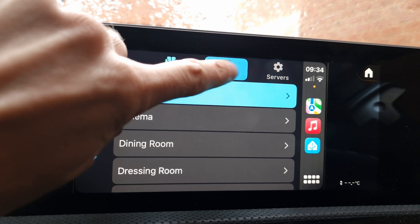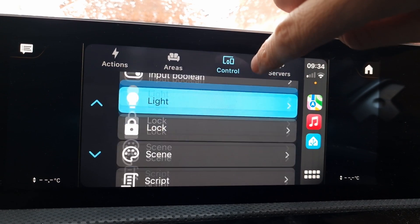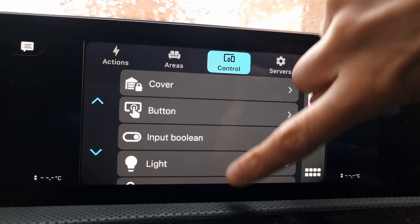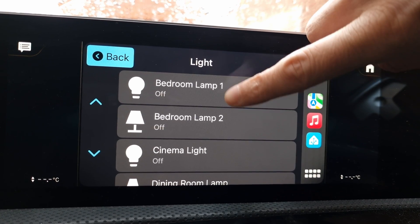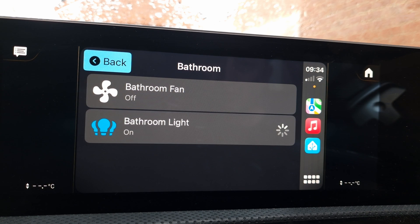Moving over to the Control tab, you can see that instead of areas, it has a list of different entity types known as domains. All of the common ones are available, but not all of them just yet. You need to click into the relevant domain and then select the device you want to control. For me, the Areas and Control tabs are both useful for cases where you need to turn something on or off that you wouldn't usually expect to from your car.